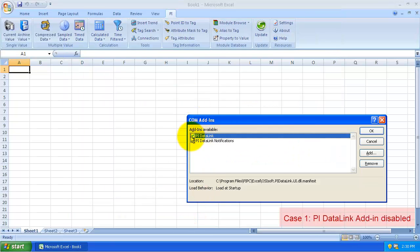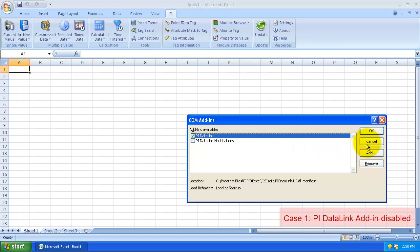In a healthy DataLink installation, this box will be present and checked. If your add-in is disabled though, this box will be unchecked. And while it may appear that checking it and hitting OK works, when you come back into the COM add-ins, it will be unchecked again.